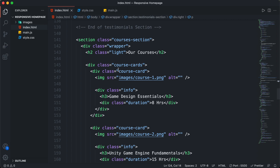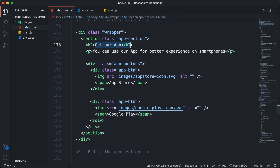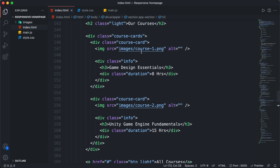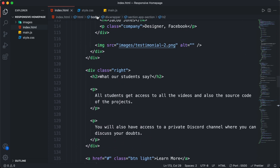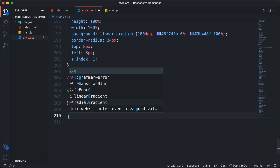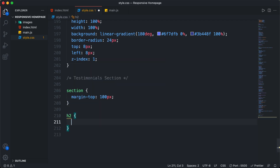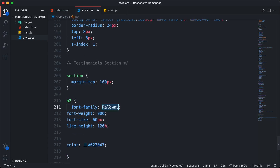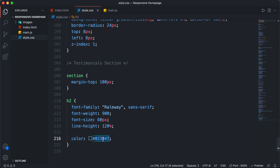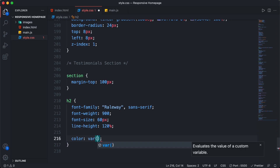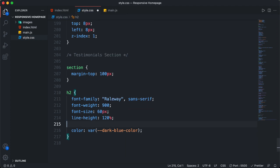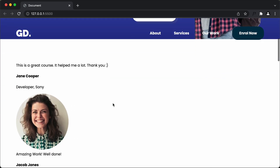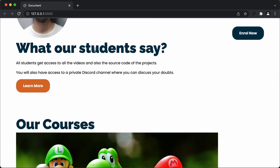Scrolling down, we can see we also have an h2 for the courses section, and an h2 for the 'get our app' section. So we can add the same styling to all the headings. Let's select all h2 in general — going back to our style.css file, I'll type 'h2' and paste all the CSS. Let's delete the comment and font-style, and add sans-serif. I'll also change the color to the variable — var(--dark-blue-color) — and remove all the default margin by setting margin to zero. Now let's go to our browser and scroll down. We can see the heading and the styles are applied.